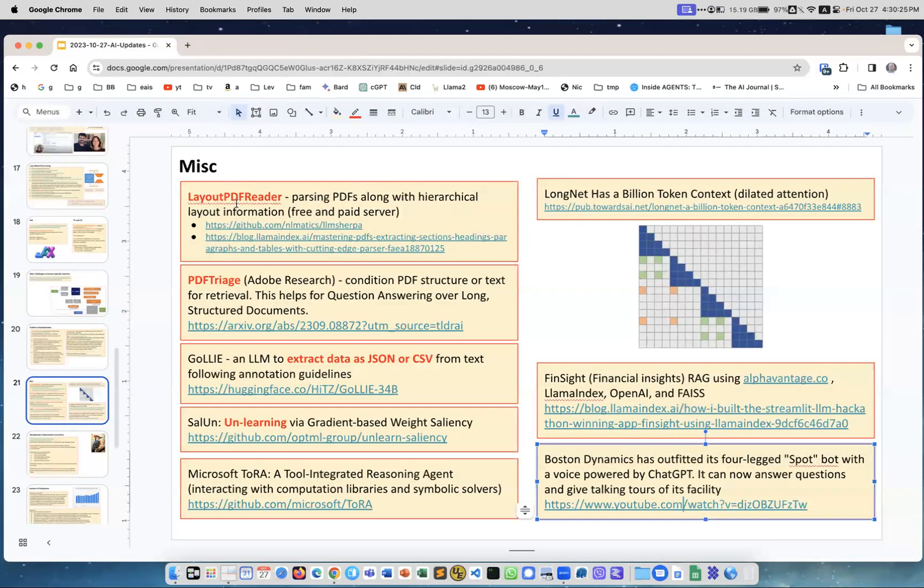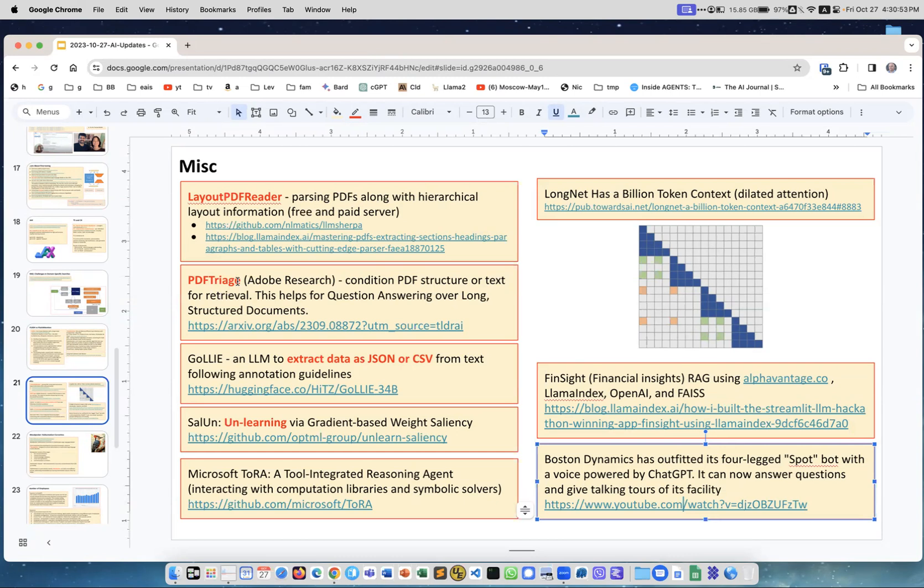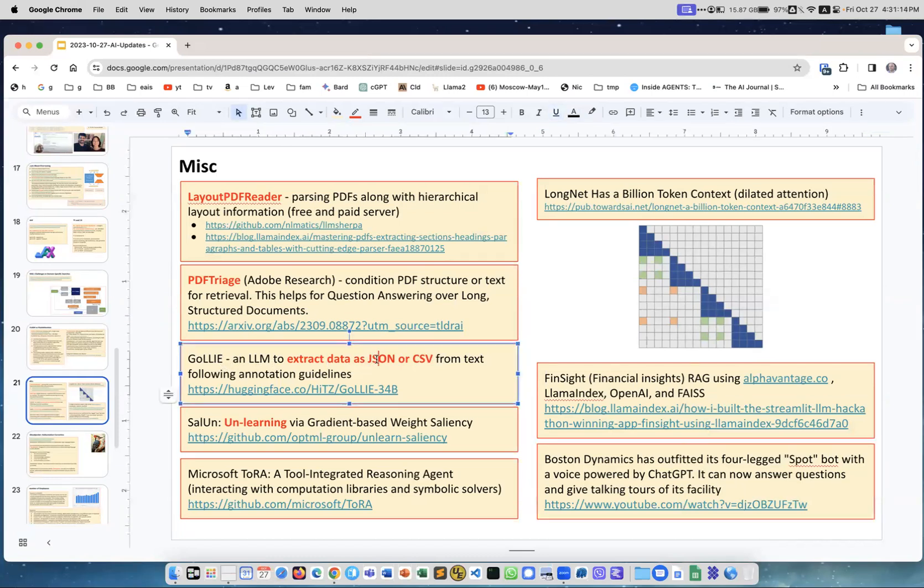Layout PDF Reader. Some PDFs have complex structure, they have images, they have tables, they have text columns. This work created tooling to parse those PDFs properly, convert them to text, extract information. It's available. PDF Triage, triage is how you prepare patients in the hospital and decide who goes first. This PDF triage coming from Adobe Research, conditioning PDF structure or text for retrieval. This helps the question answering over long structured documents. It's like pre-processing PDF documents. Very interesting.